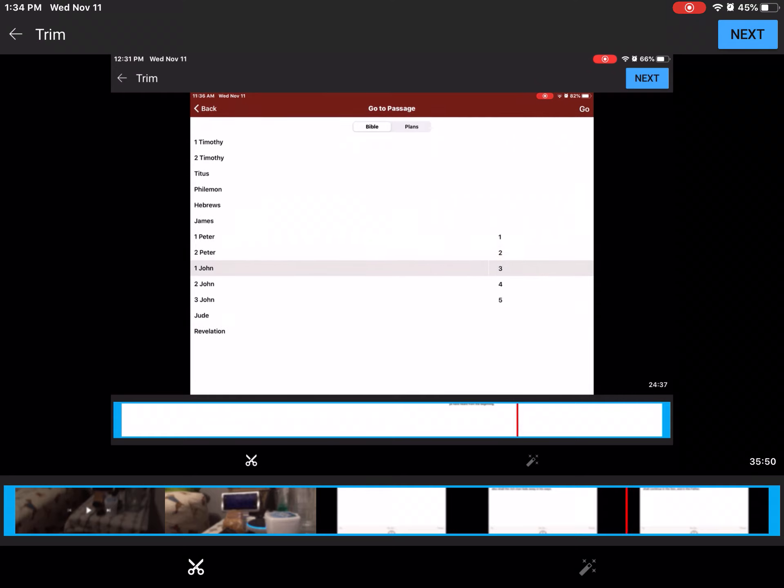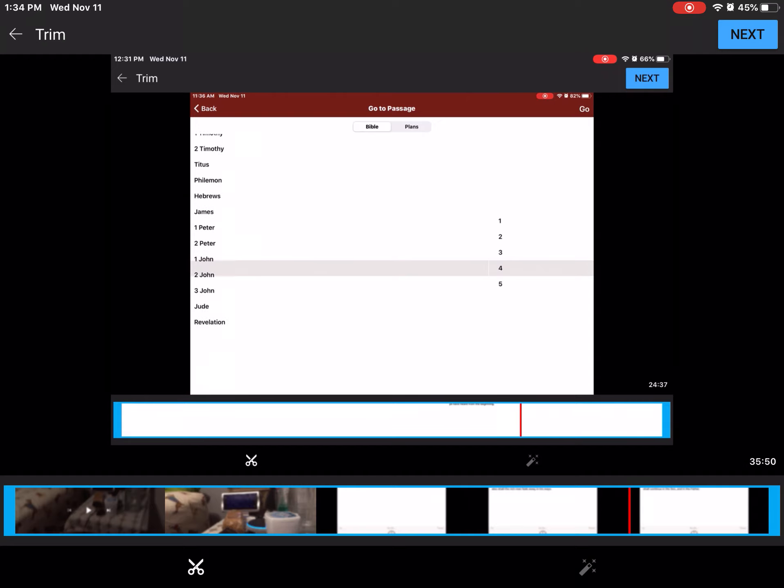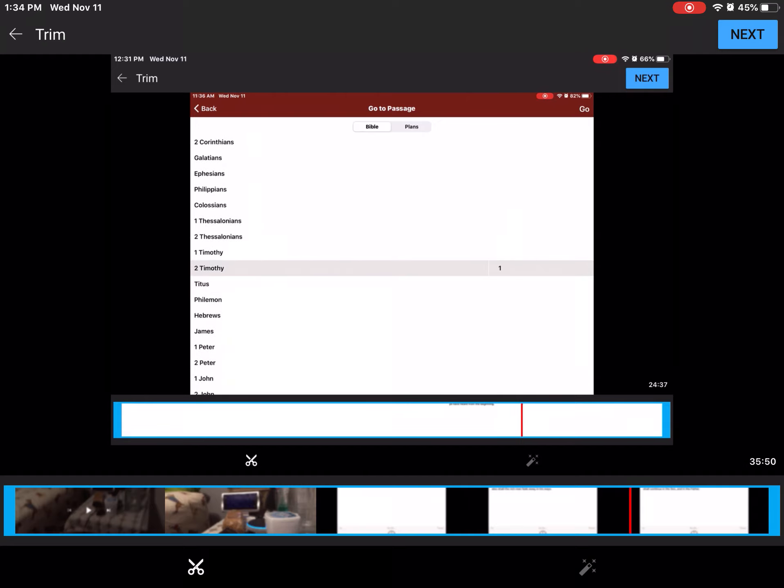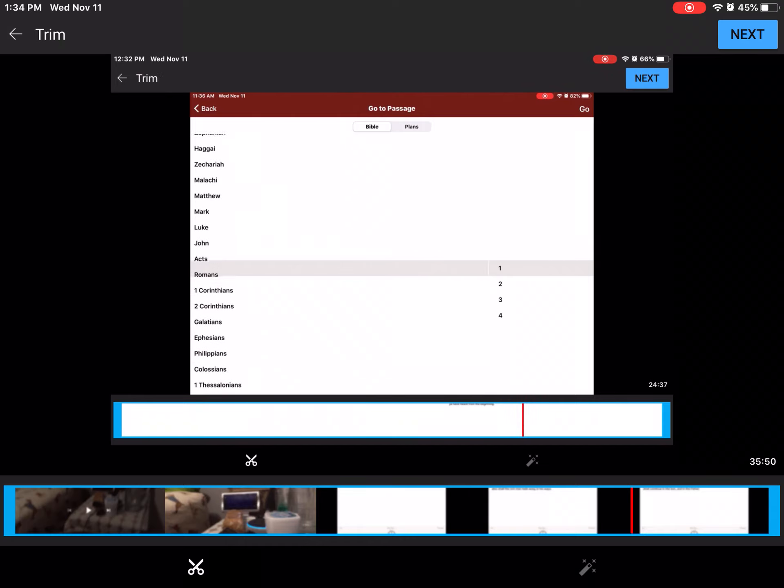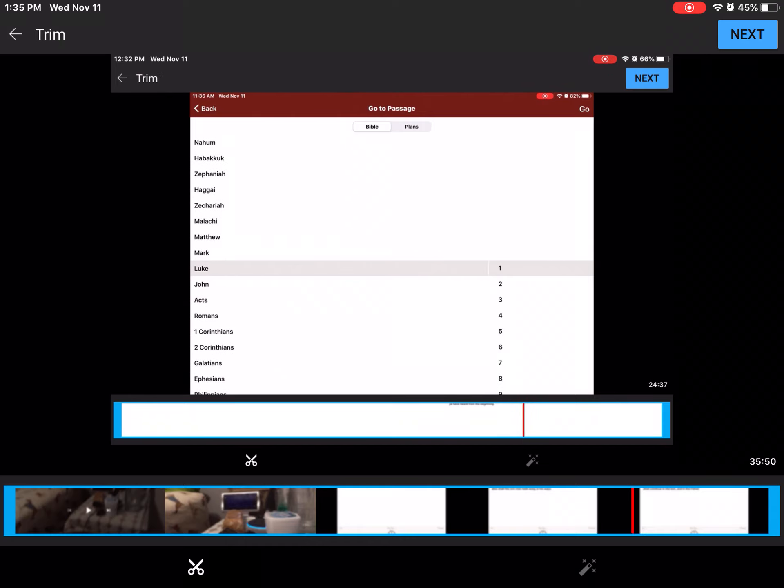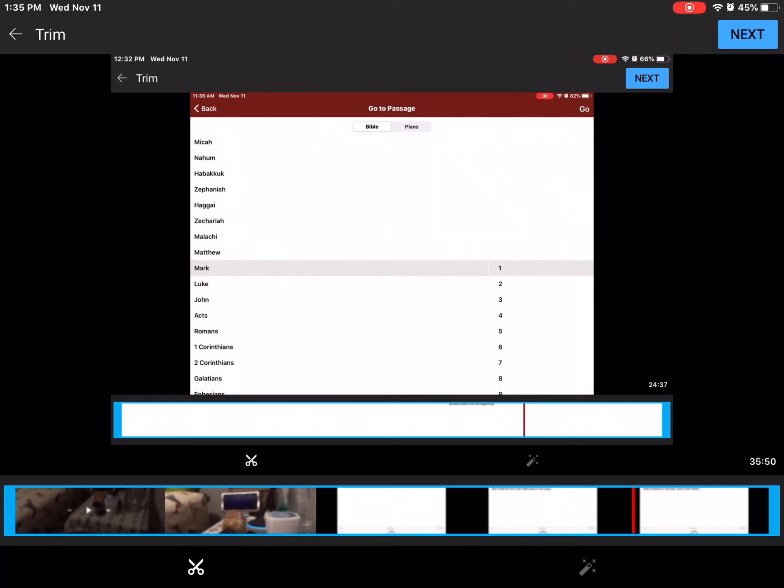And they departed thence, and passed through Galilee. And he would not that any man should know it. For he taught his disciples, and said unto them, The Son of Man is delivered into the hands of men, and they shall kill him. And after that he is killed, he shall rise the third day. But they understood not that saying, and were afraid to ask him.